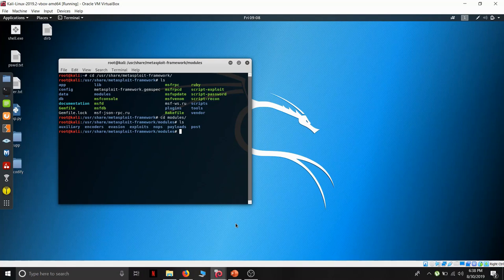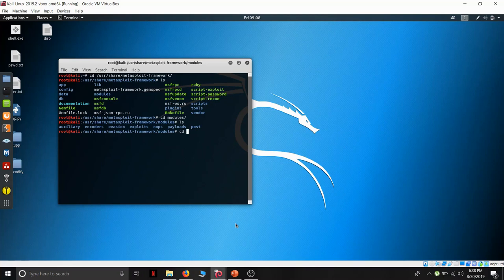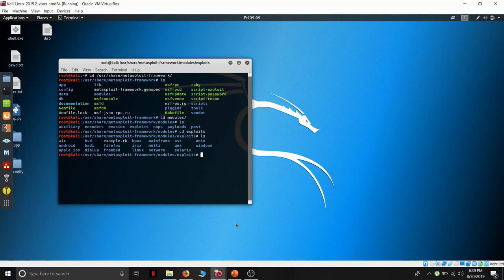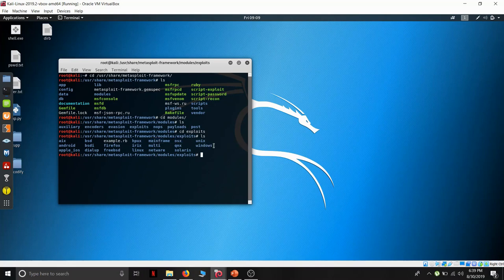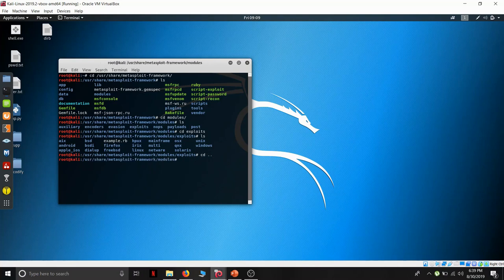Exploits as we know that they are used for exploiting the machine. If we have any vulnerability present in the machine we can use the exploits to exploit the vulnerability. Payloads as we discussed earlier. Metasploit provides us exploits for android, mainframe. You will get each and every exploits present in the Metasploit tool.